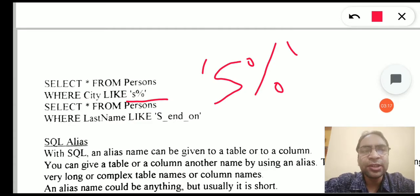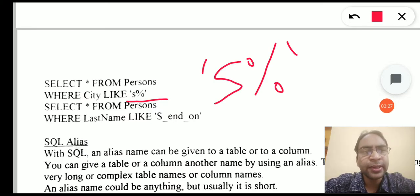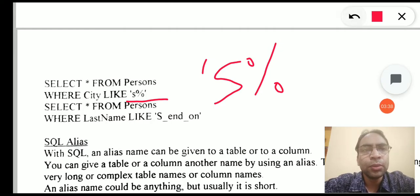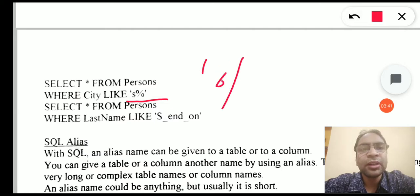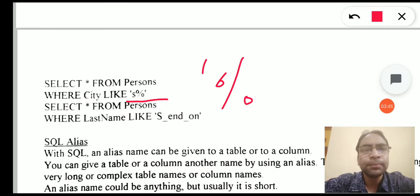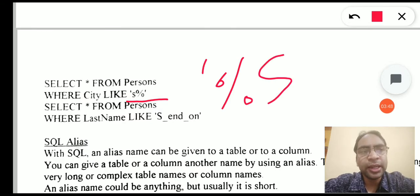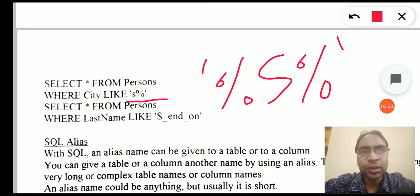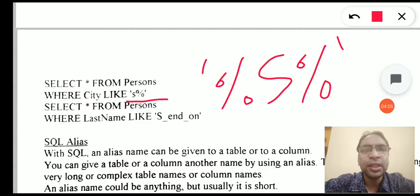Now let's say you want to fetch data of all cities where there is an 'S' anywhere in between. We do not know what the characters are at the beginning and we do not know what the characters are at the end, but we know there is an 'S' somewhere in between. For that we write LIKE '%S%' — a percentage before because we are not aware of the beginning characters, then 'S', then another percentage because we are not aware of the ending characters. This fetches all city names that contain an 'S' anywhere.